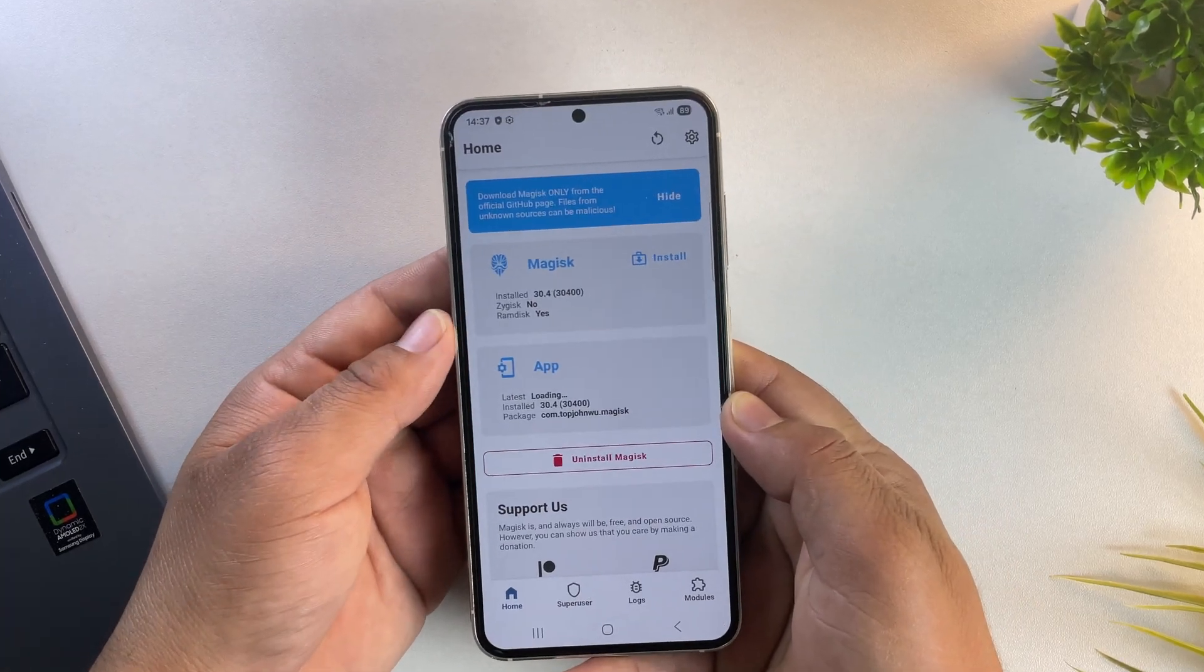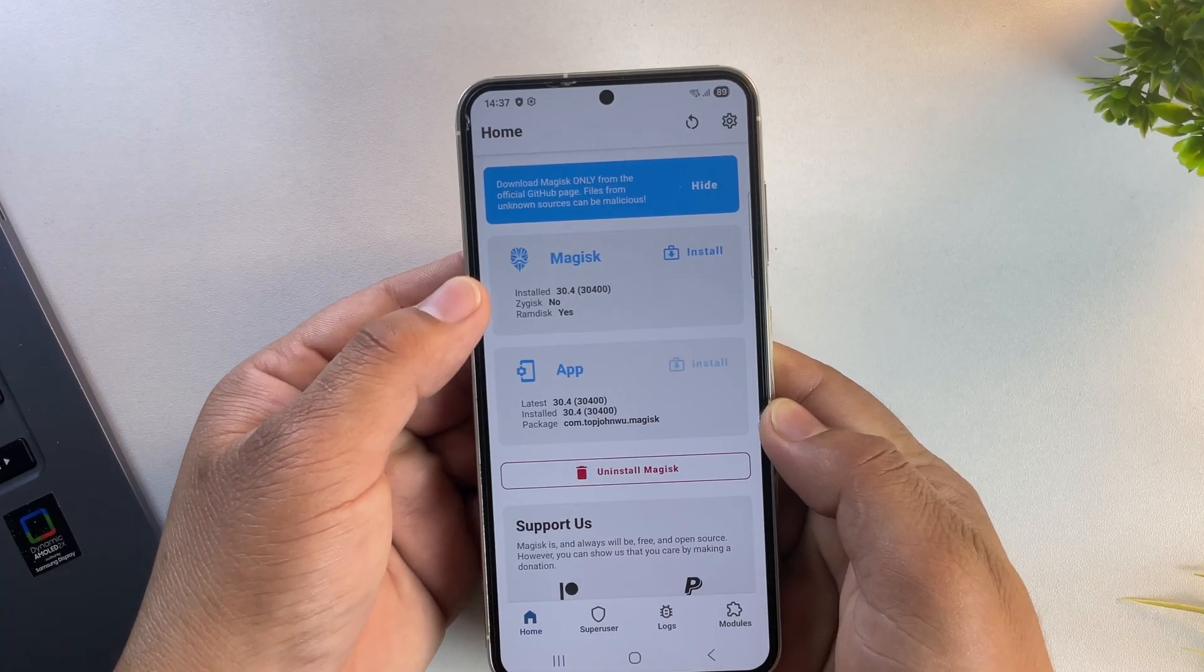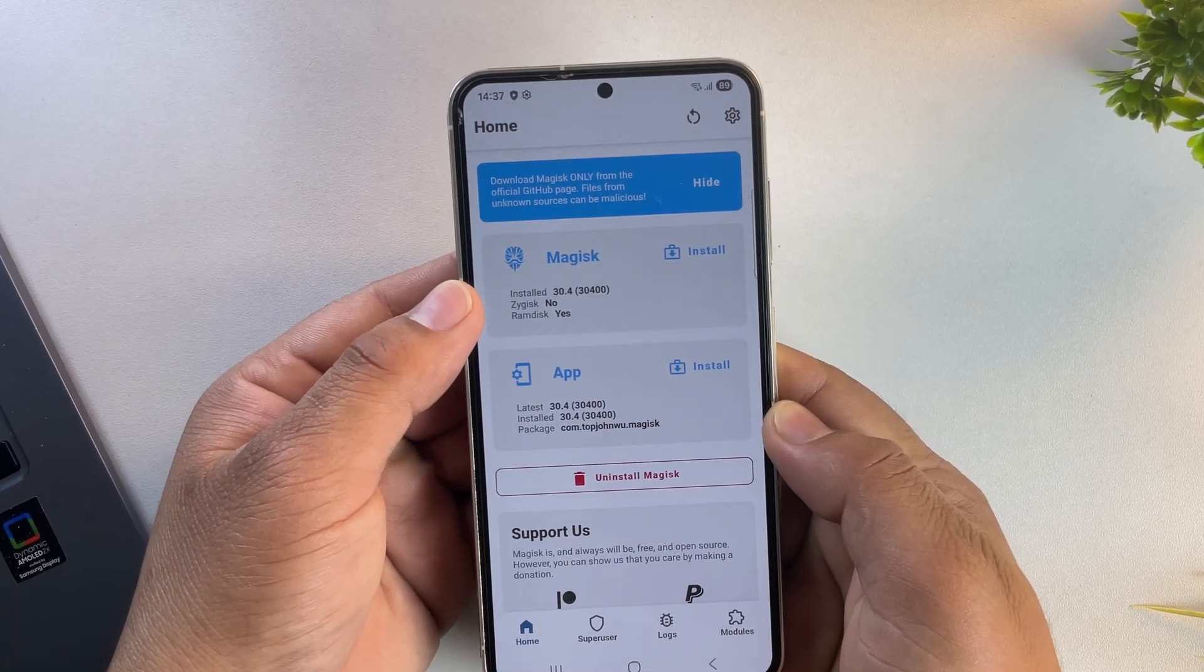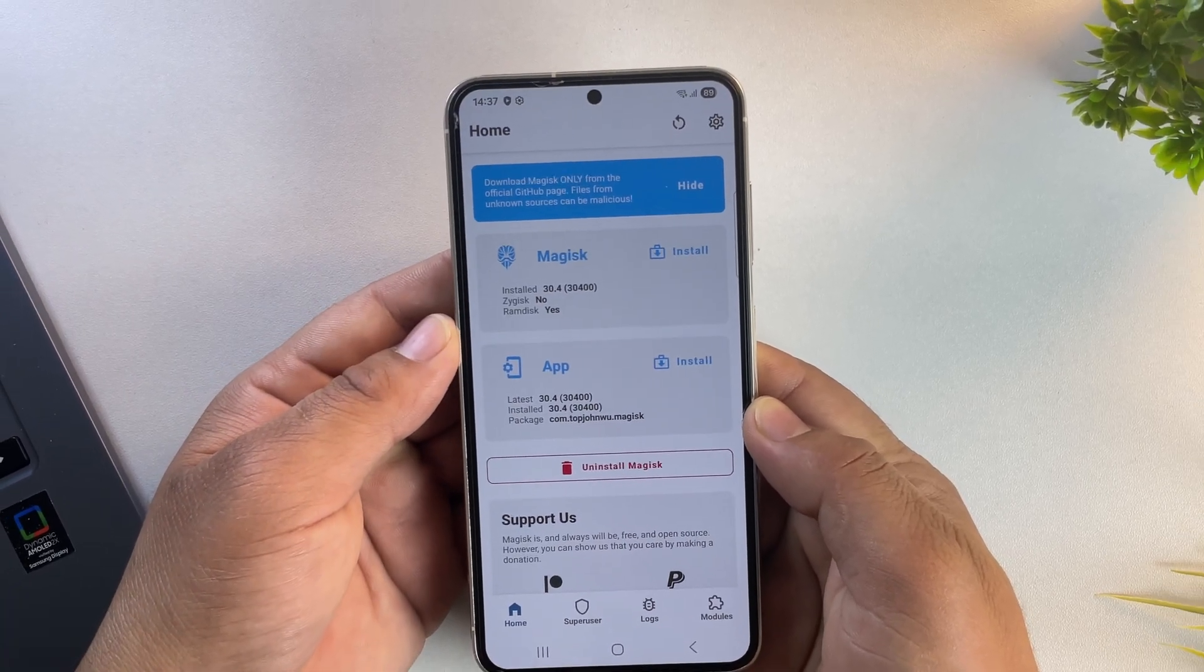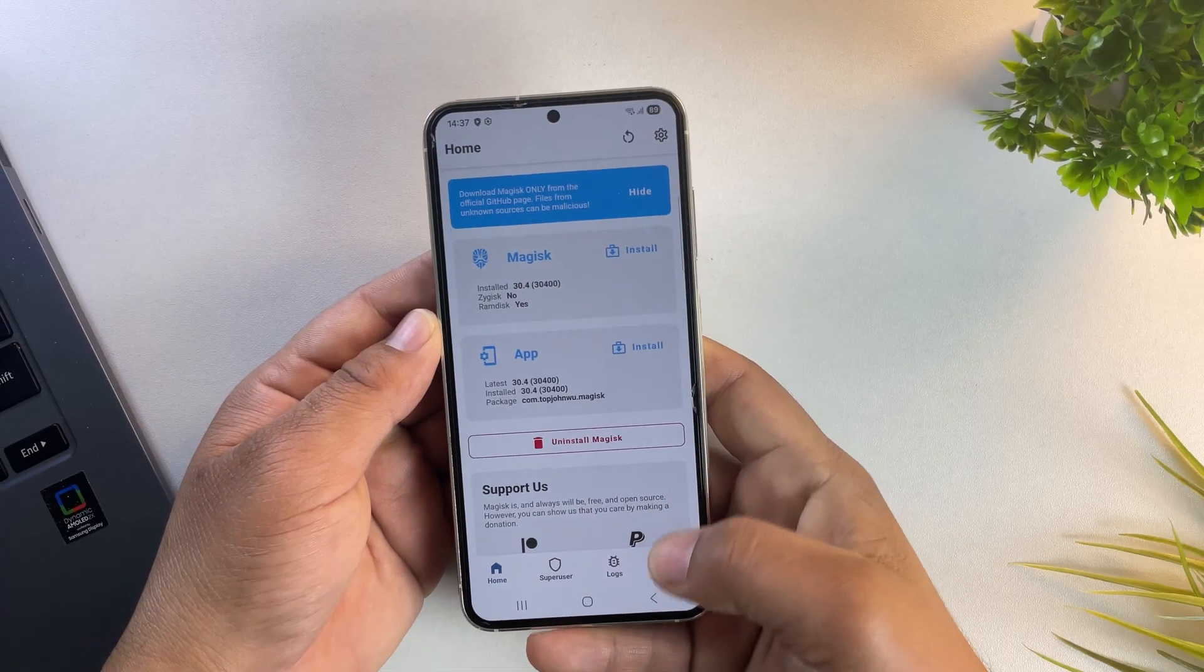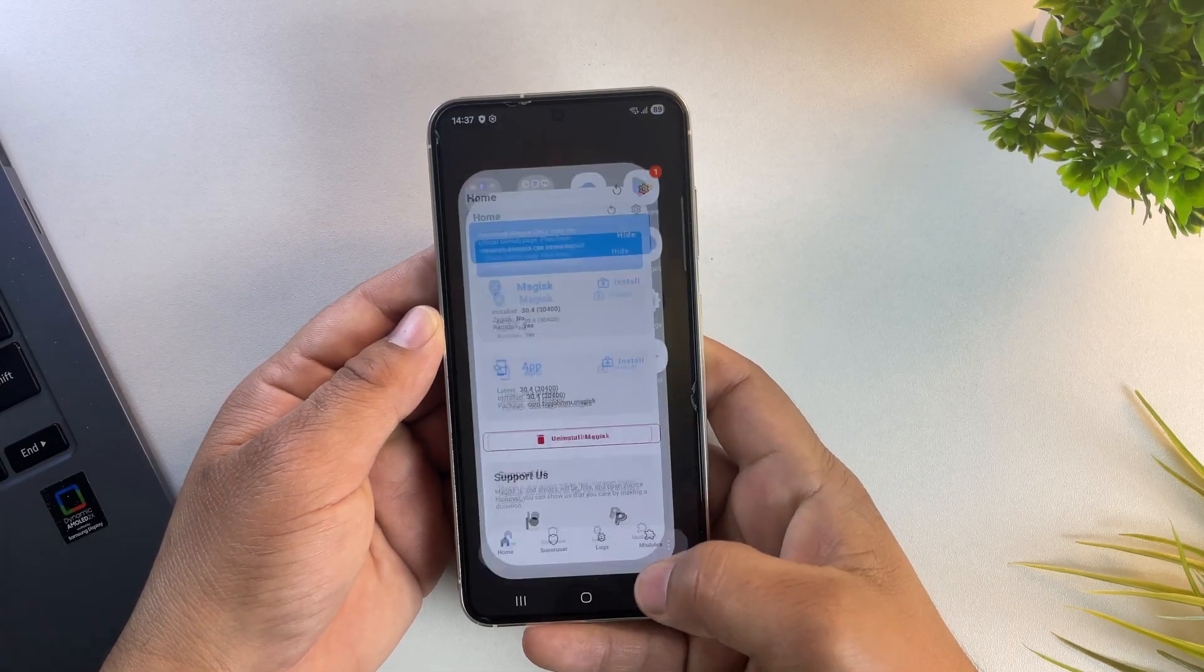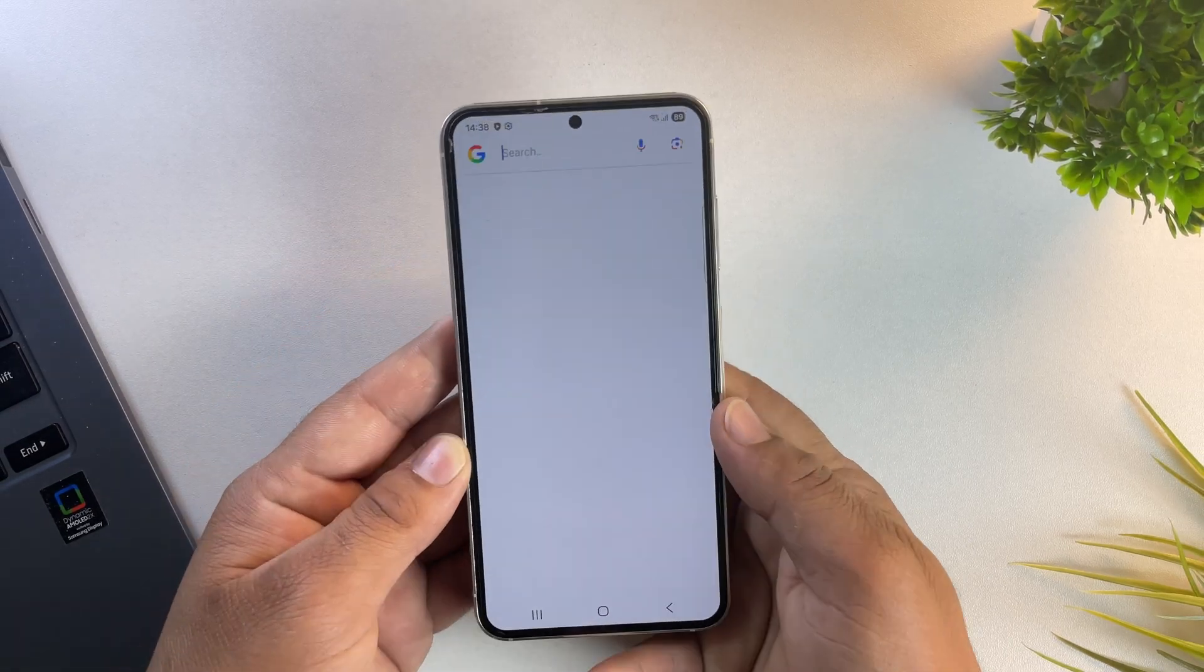And there we go. Magisk is now installed. And as you can see, the version showing here is 30.4. That means Magisk has been successfully installed. And our Samsung phone running One UI 8 is now fully rooted.